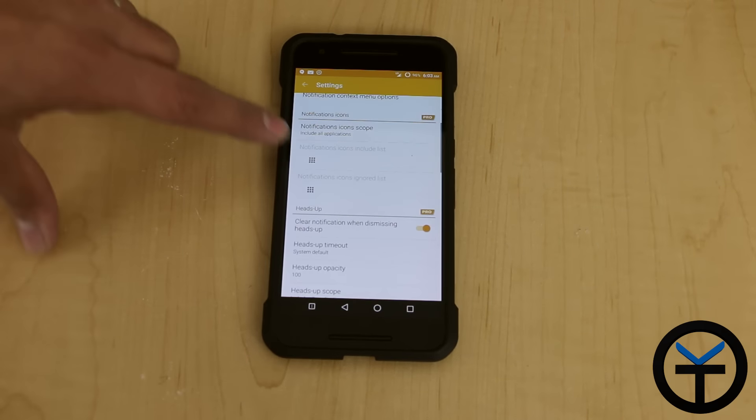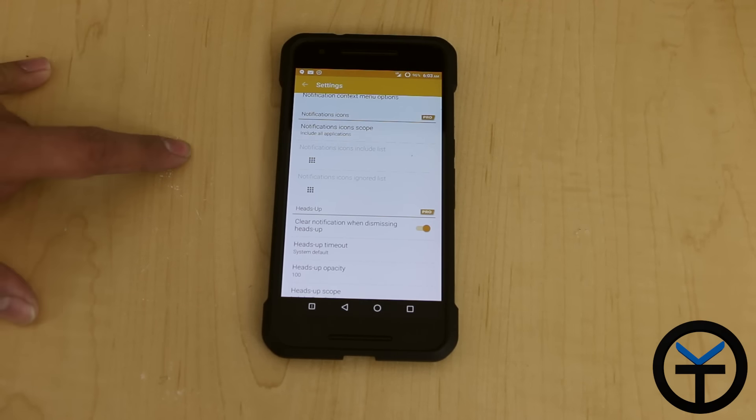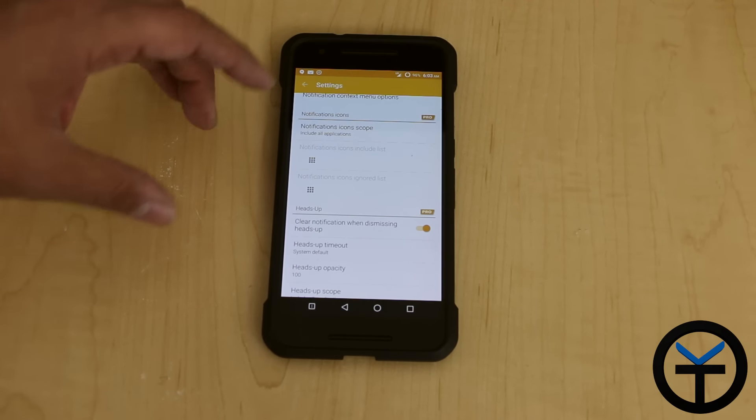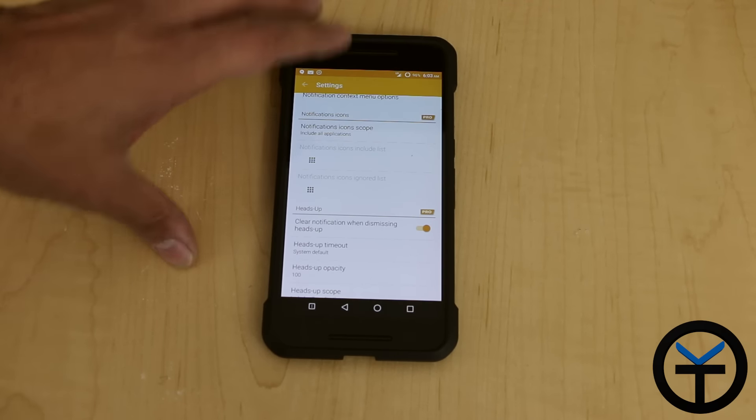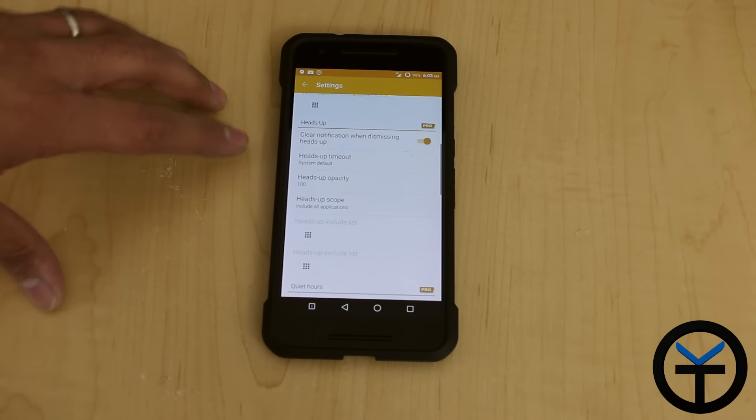Then the pro version here, which is notification icons, you can basically modify them. You can go in here and add different options. Again, this is part of the pro version. If you want to upgrade to that, you can.